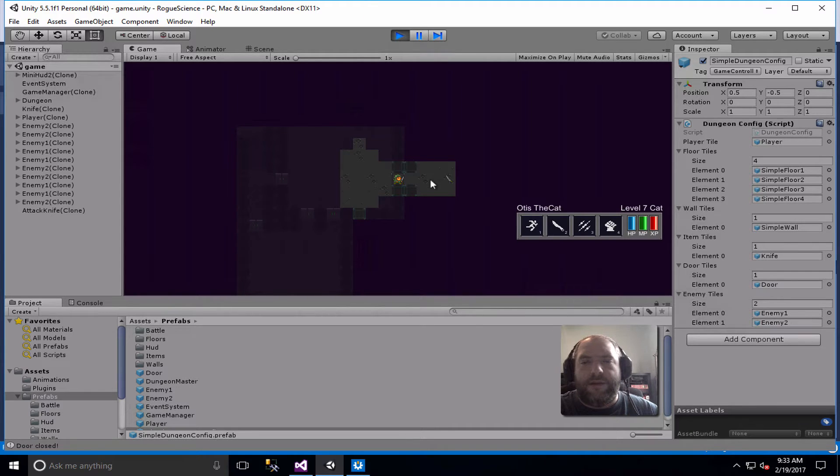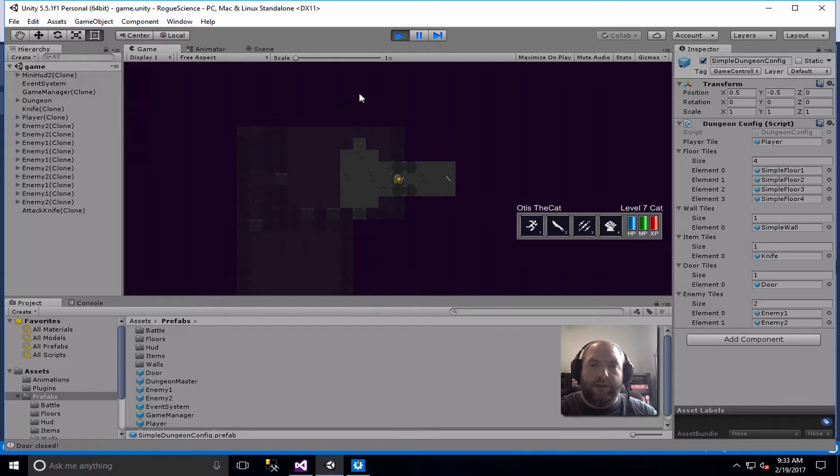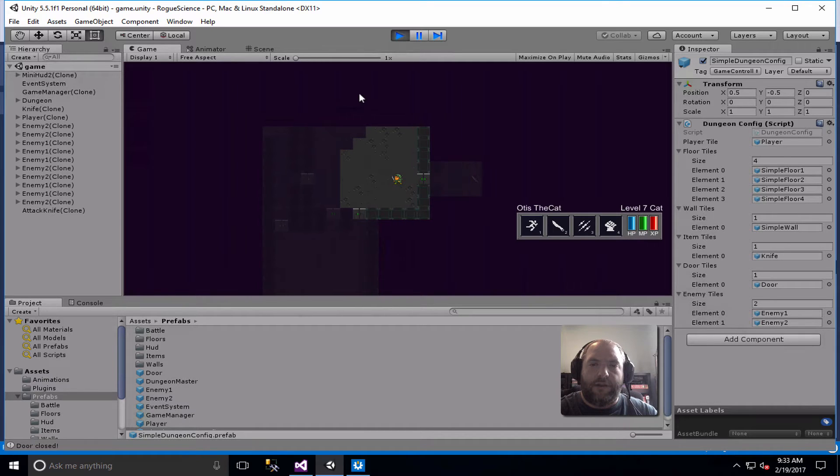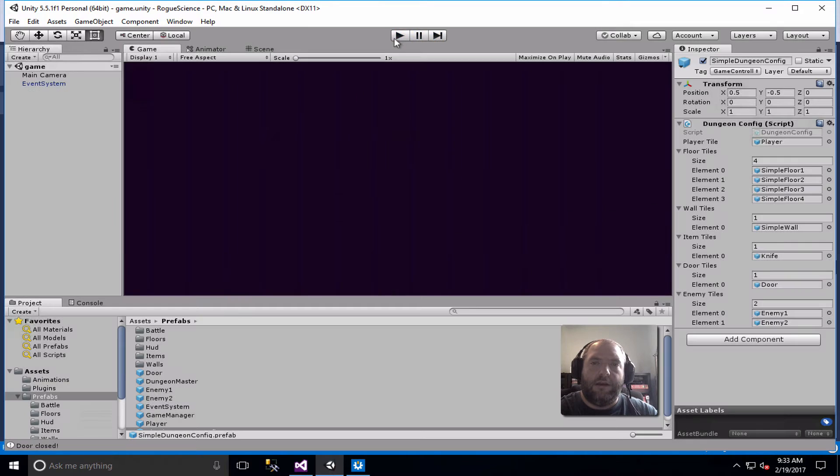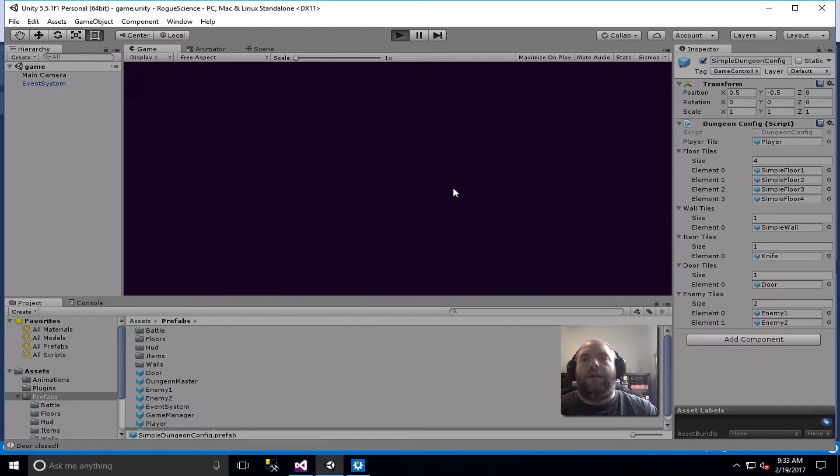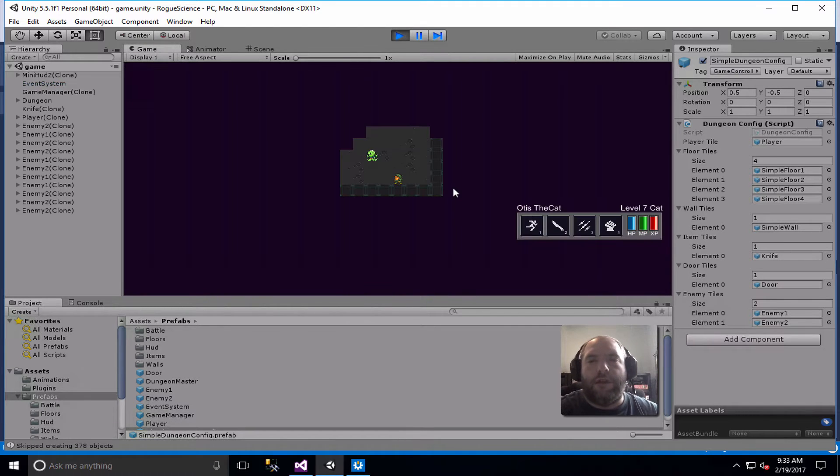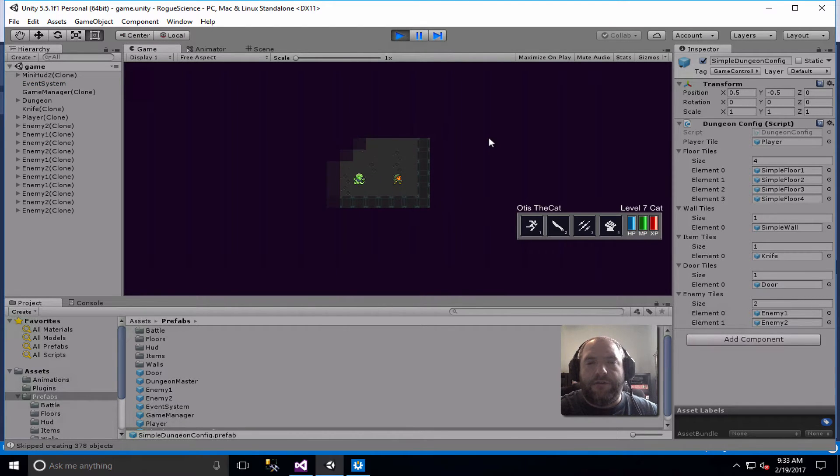So that's it for the game. You can see just walking around a little bit, this is a random dungeon, so if I hit play again, then we're going to see a different dungeon with different bad guys in it.